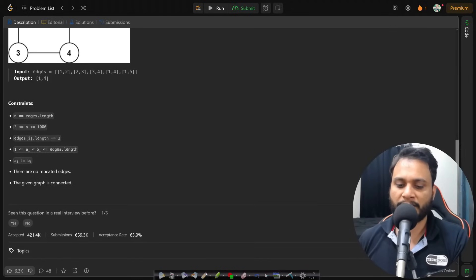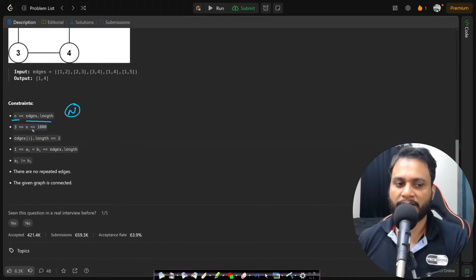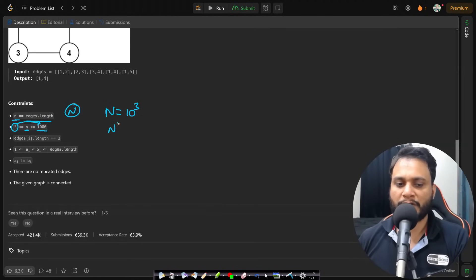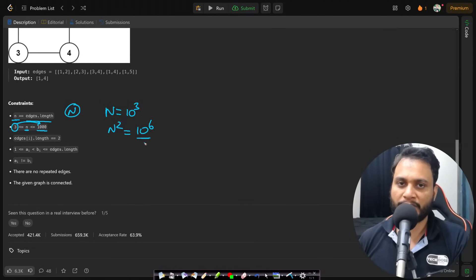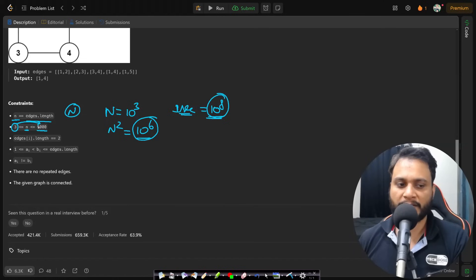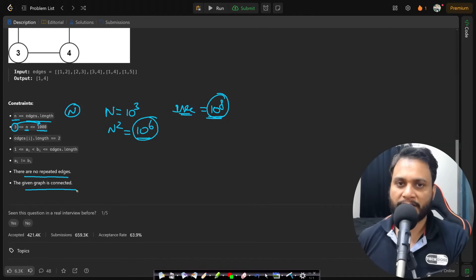Looking at the constraints, the number of edges is n, so the number of vertices is also n. The minimum is 3 and maximum is 1000, so n is at most 10³. An O(n²) approach would require 10⁶ computations. Since within one second we can do approximately 10⁸ operations, we will definitely pass with the brute force DFS approach as well. Also, there are no repeated edges and the graph is connected with only one component.